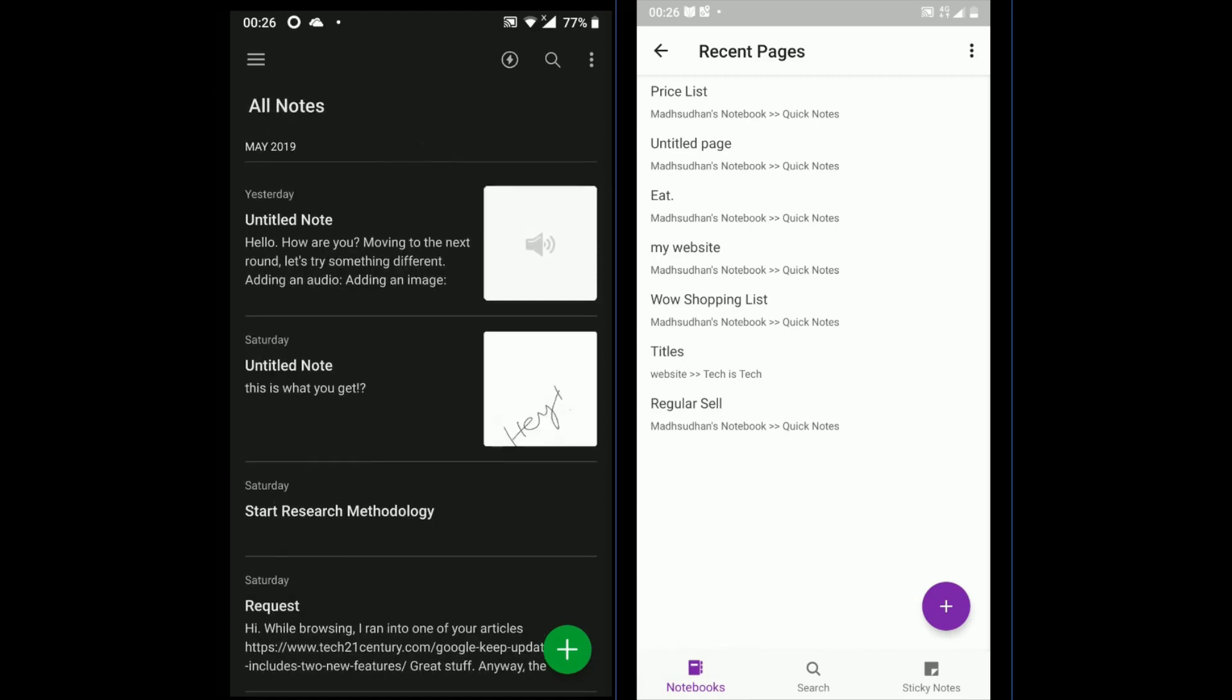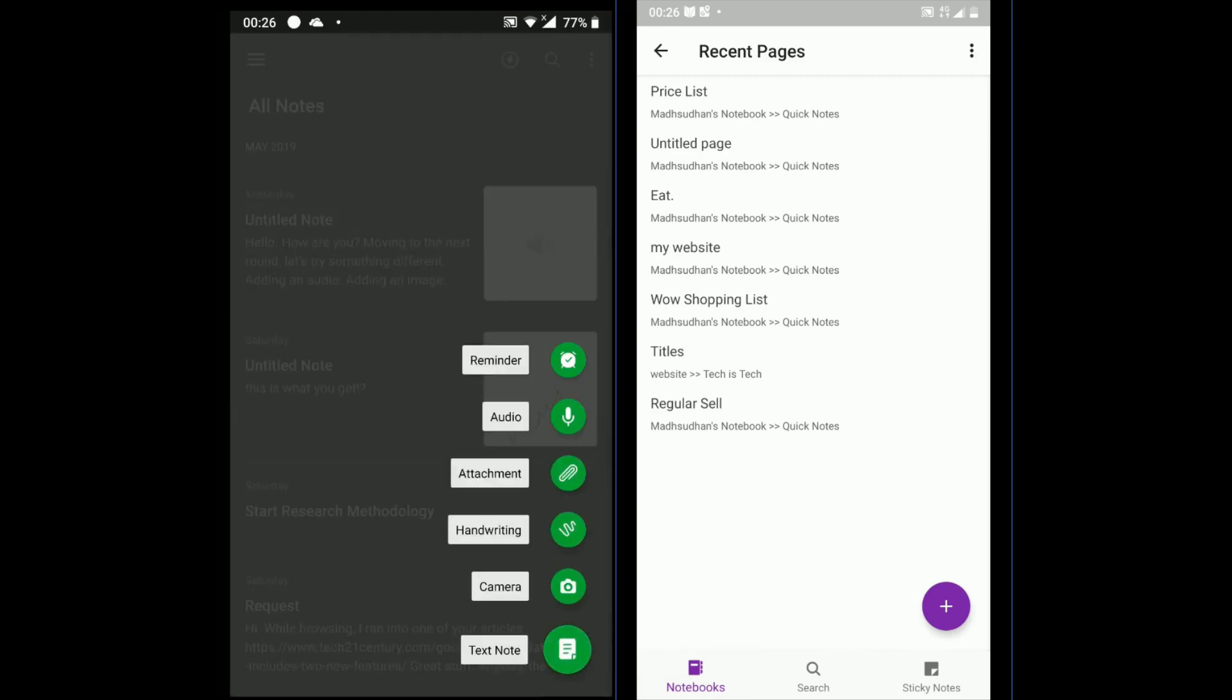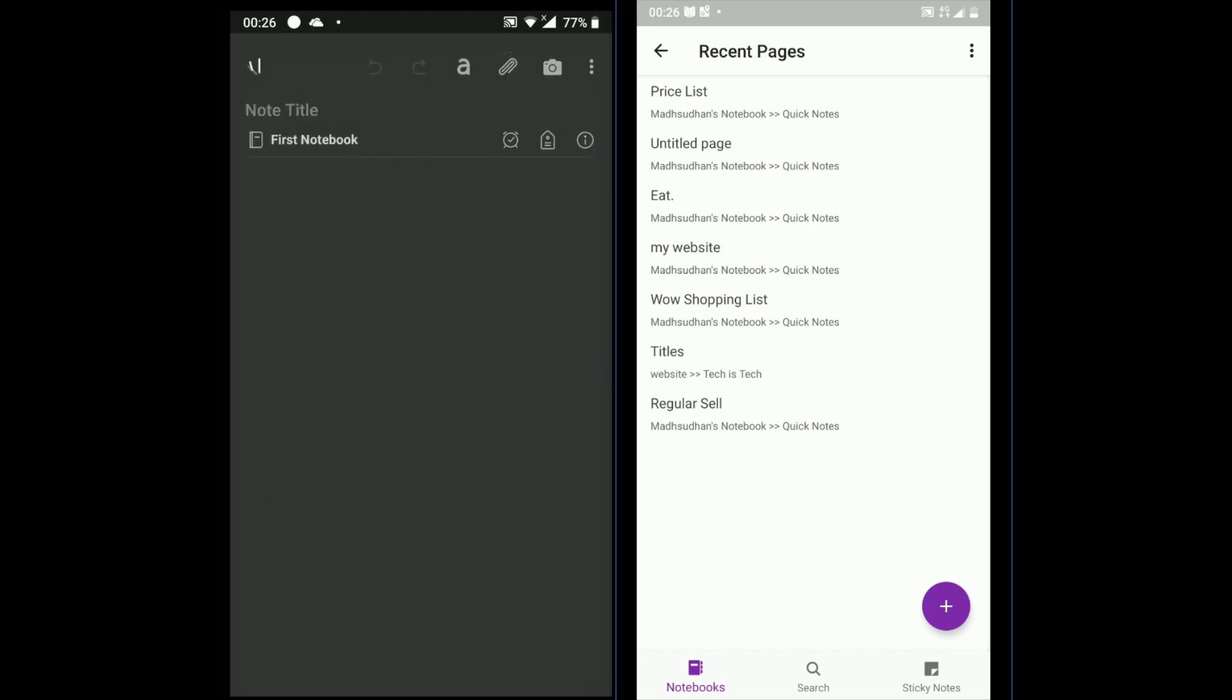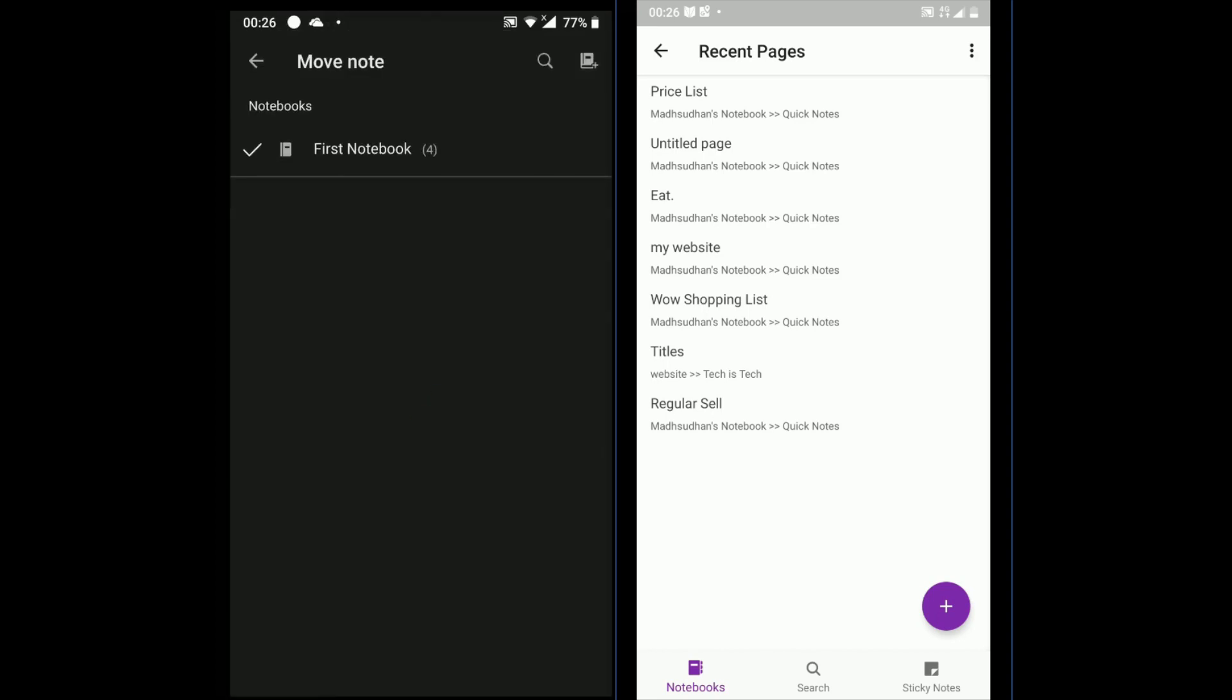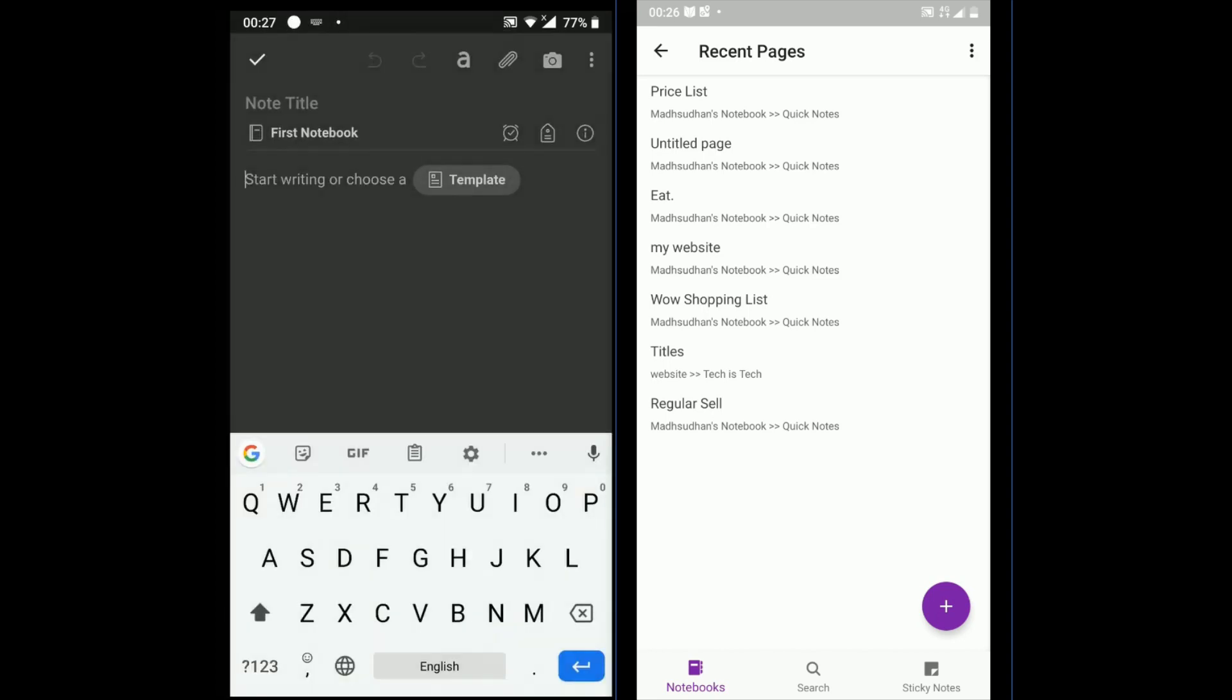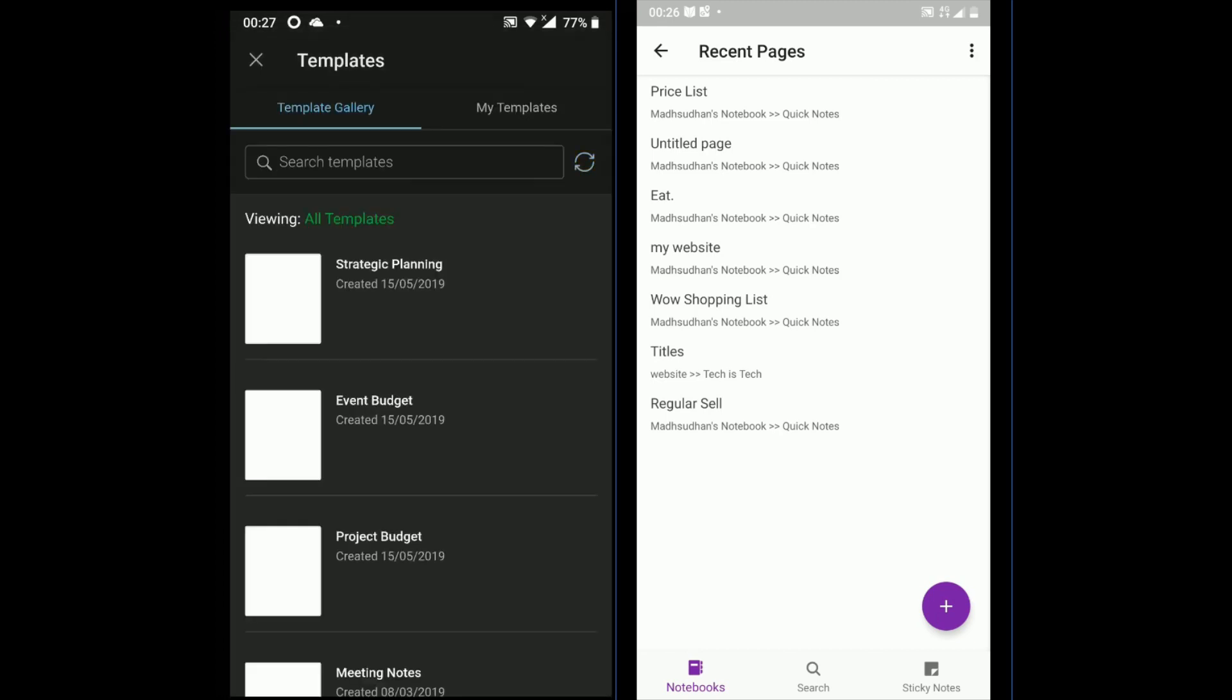Starting with Evernote, you will find all the notes when you open the app. Evernote supports text, handwriting, file attachments, audio recordings, photos, checkboxes and reminders. Although you can select any of these and add any of the mentioned note types.